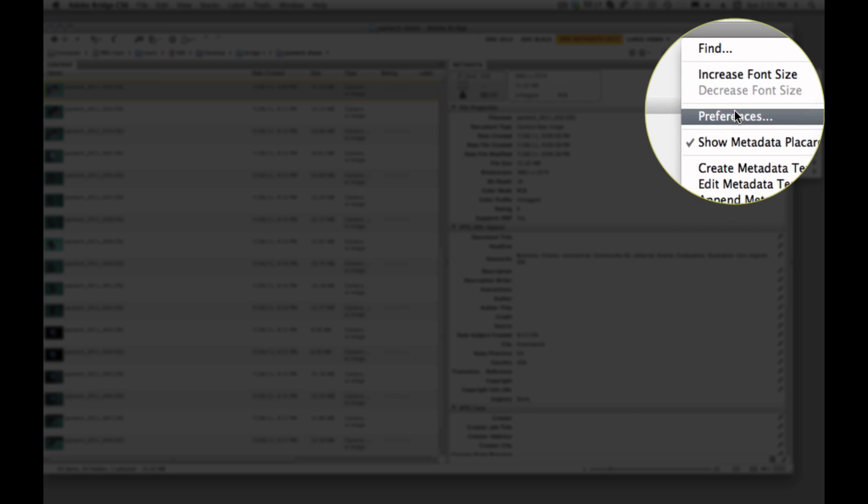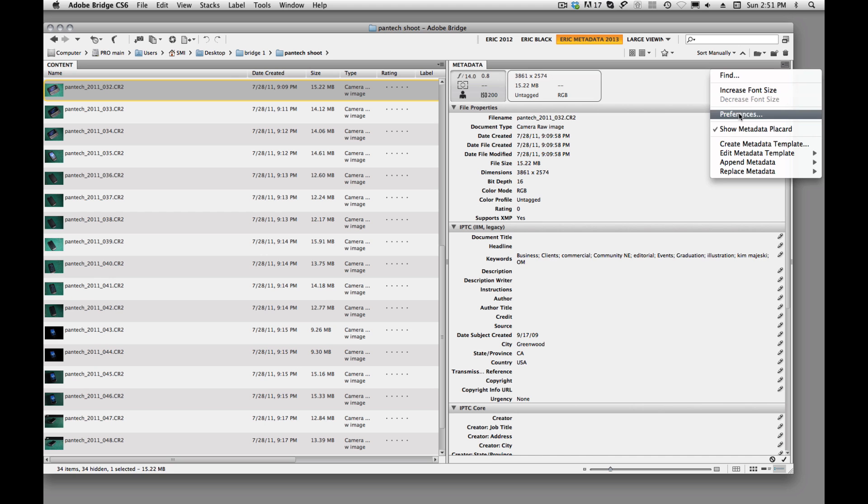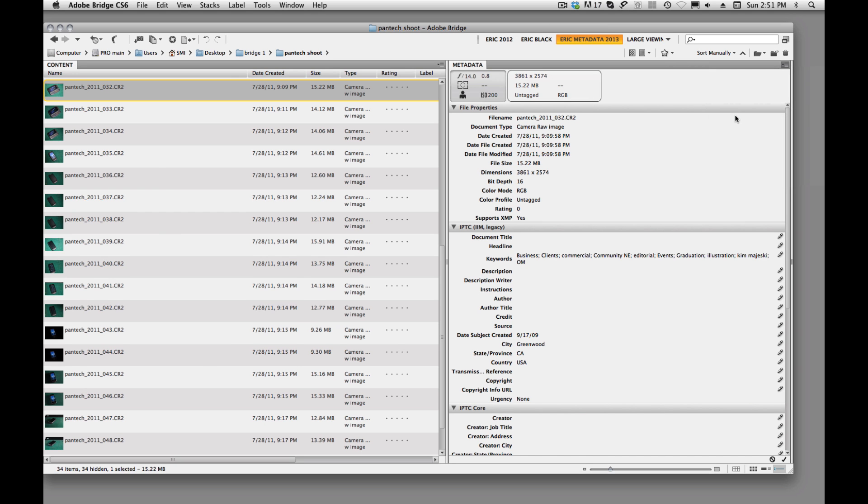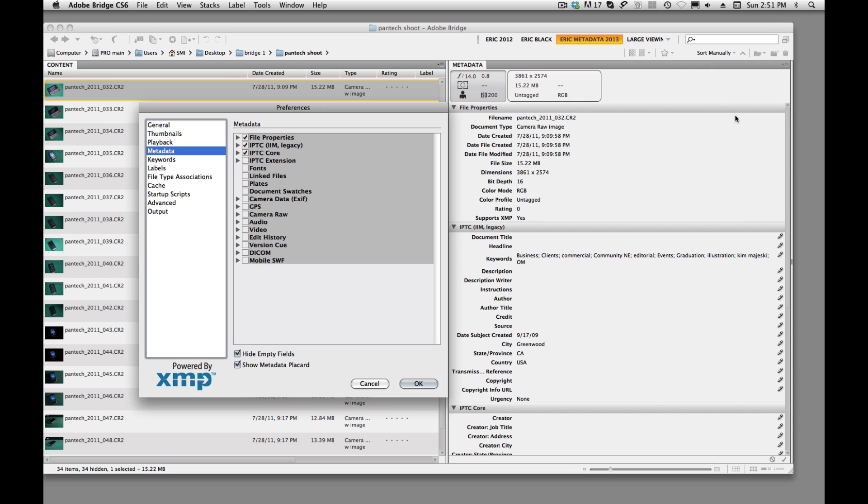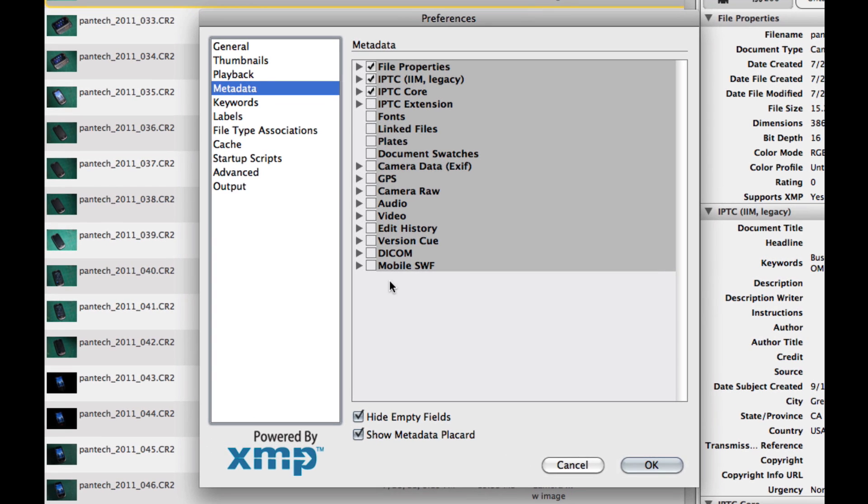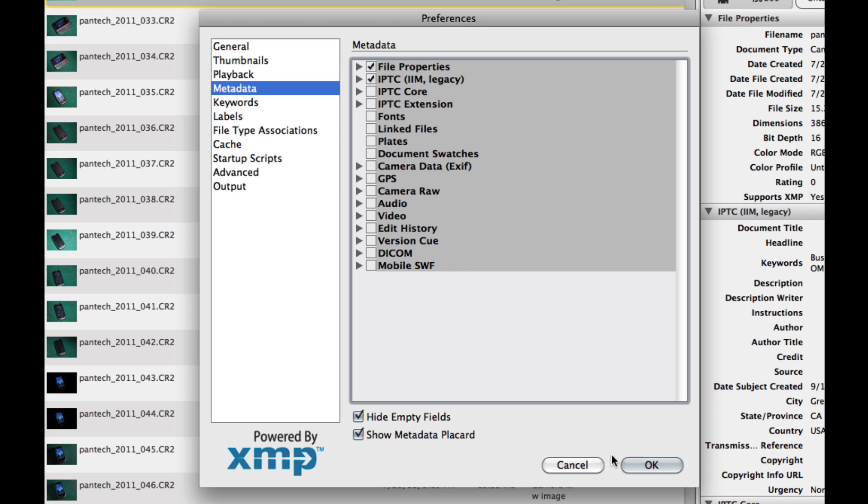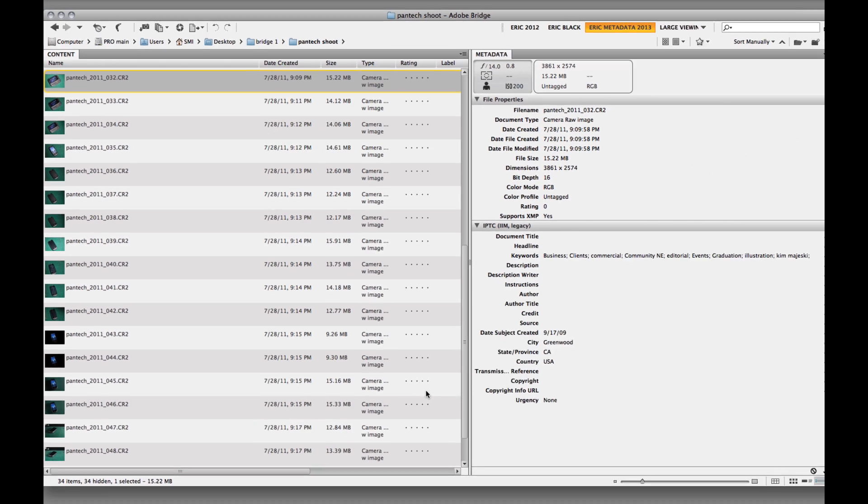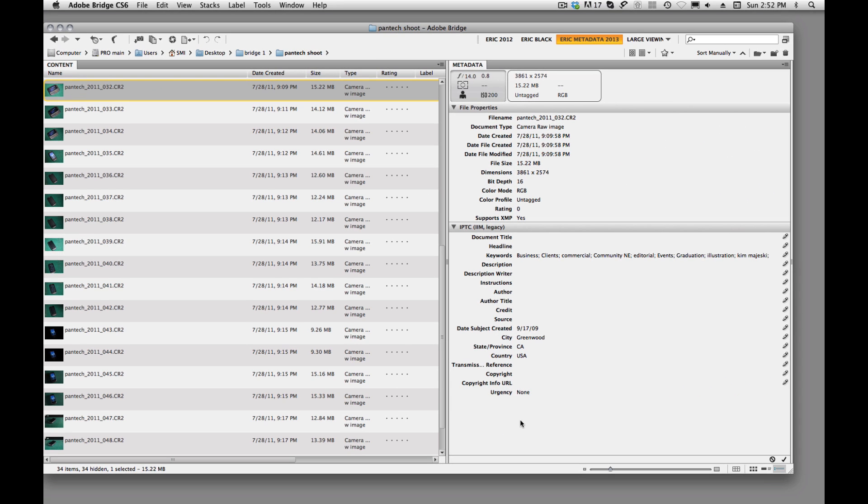And the other thing is we can talk about preferences, we can click on preferences here. And this is going to allow you, if we click on this metadata button, this allows us to turn on and turn off. So if I uncheck this IPTC core, uncheck that box right there, you'll see that it goes away over here in our window.